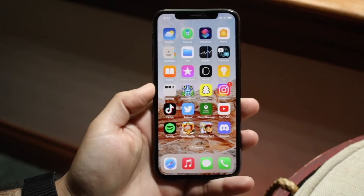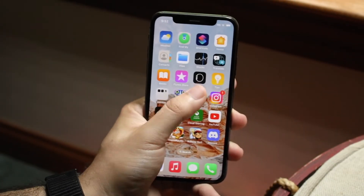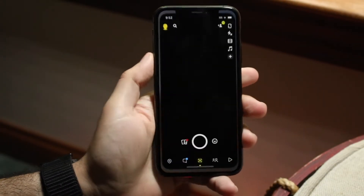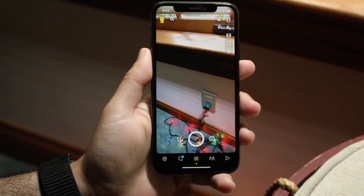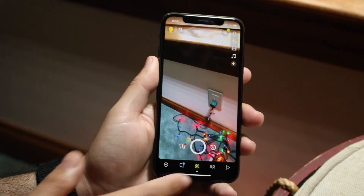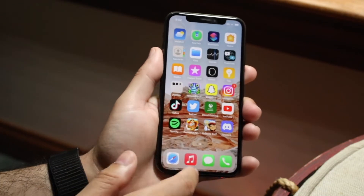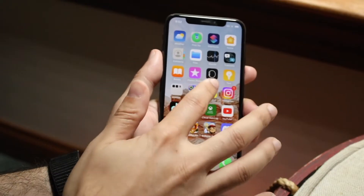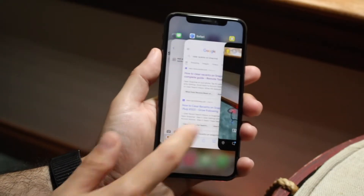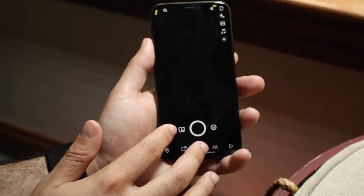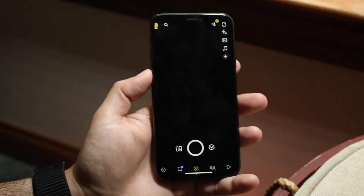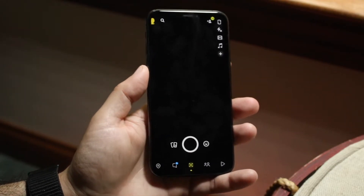You might be having an issue within Snapchat where you just keep getting a black screen that pops up, or maybe it's something along the lines of a different display issue.